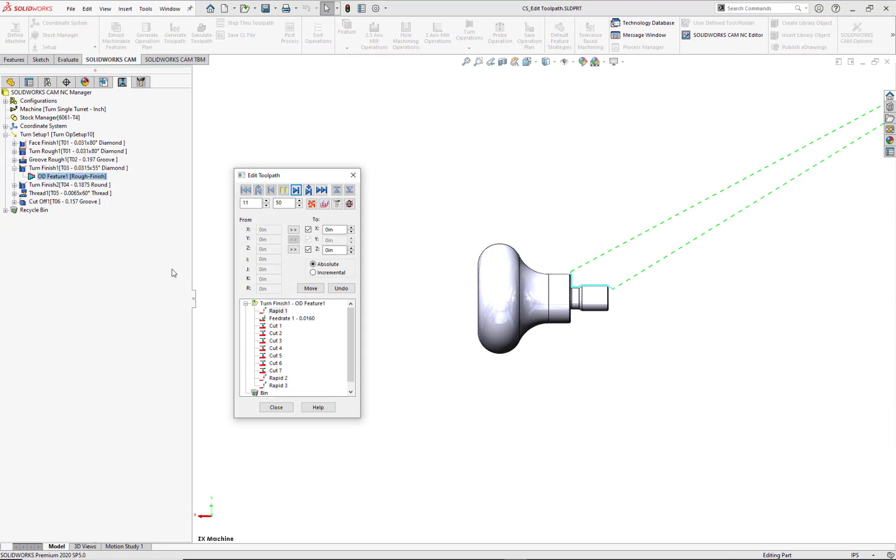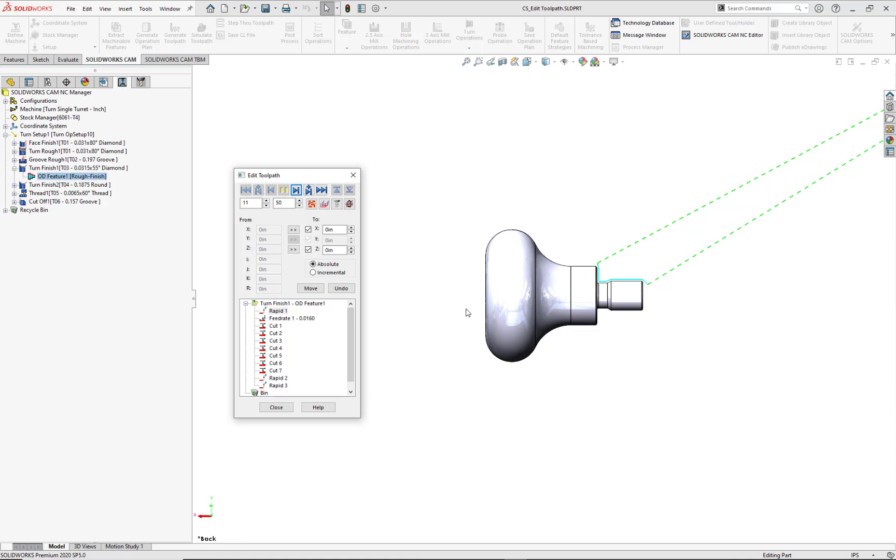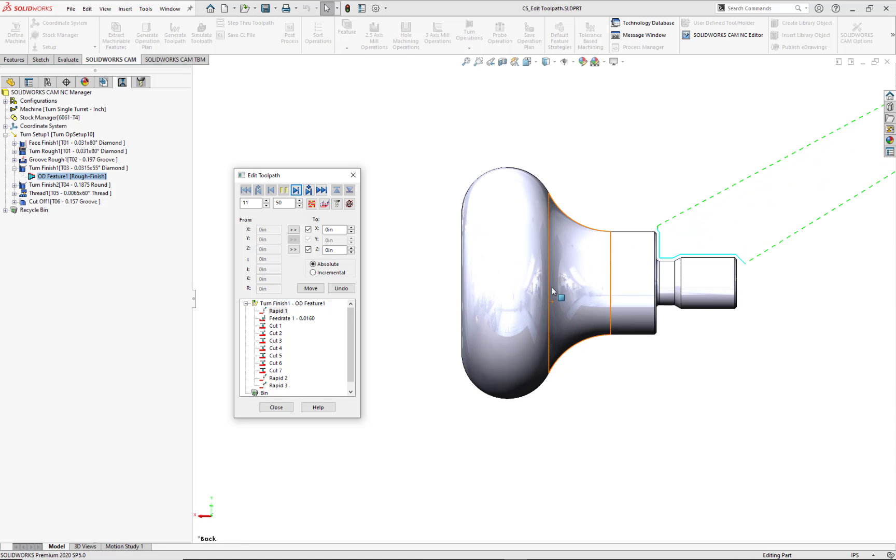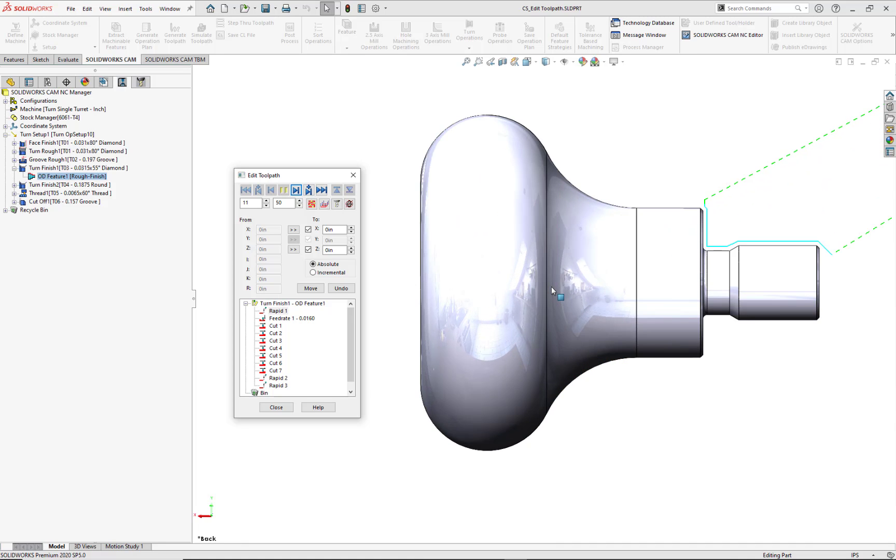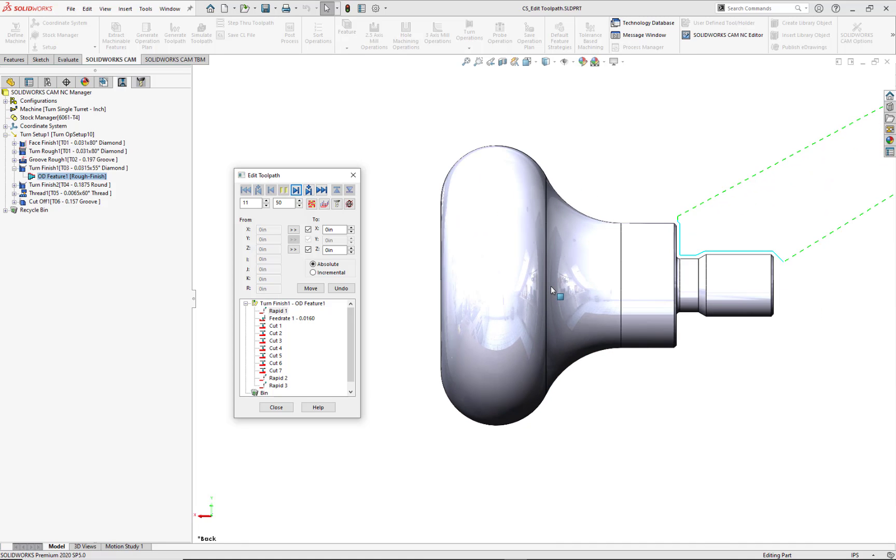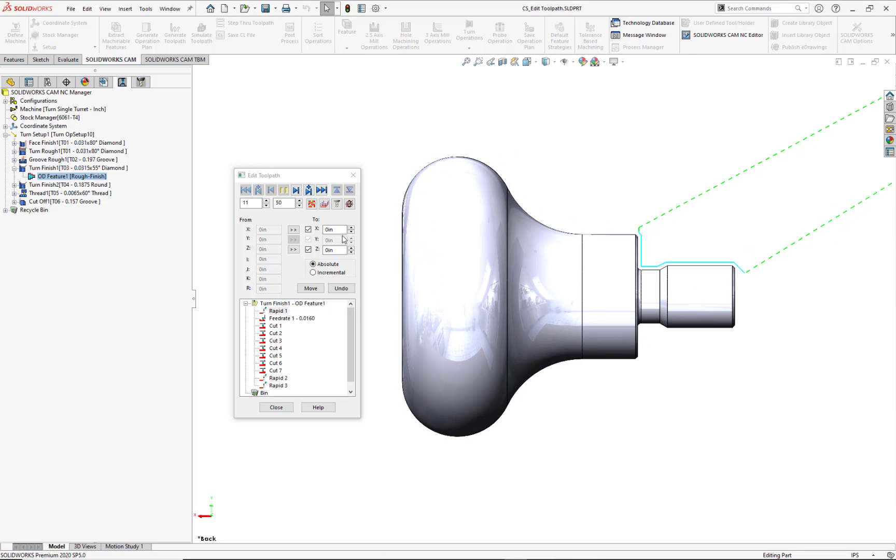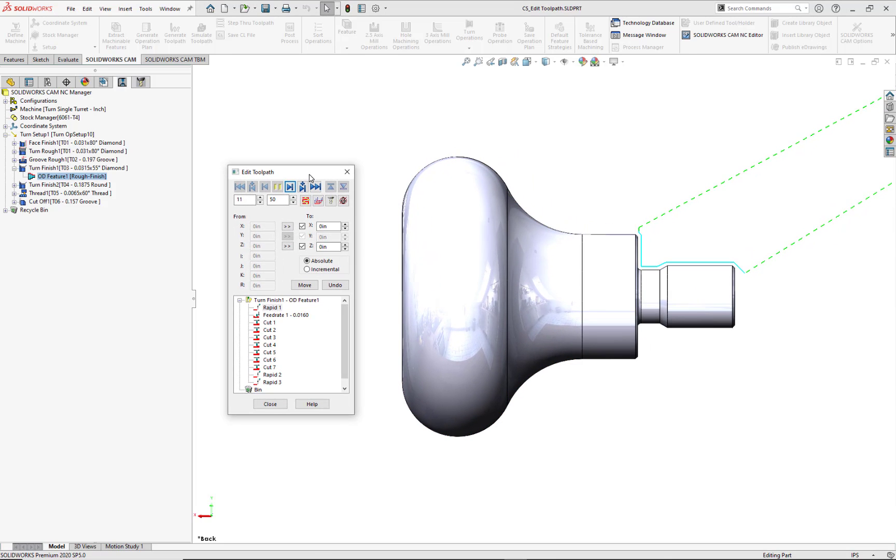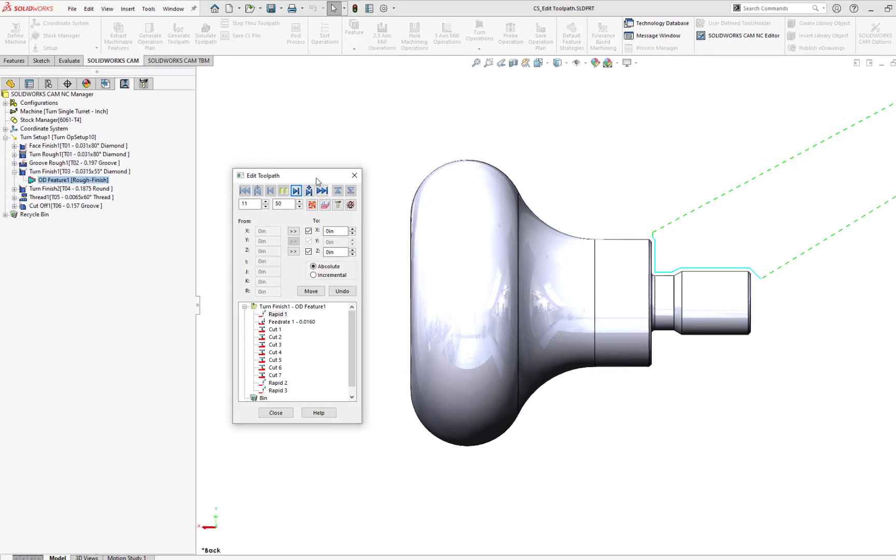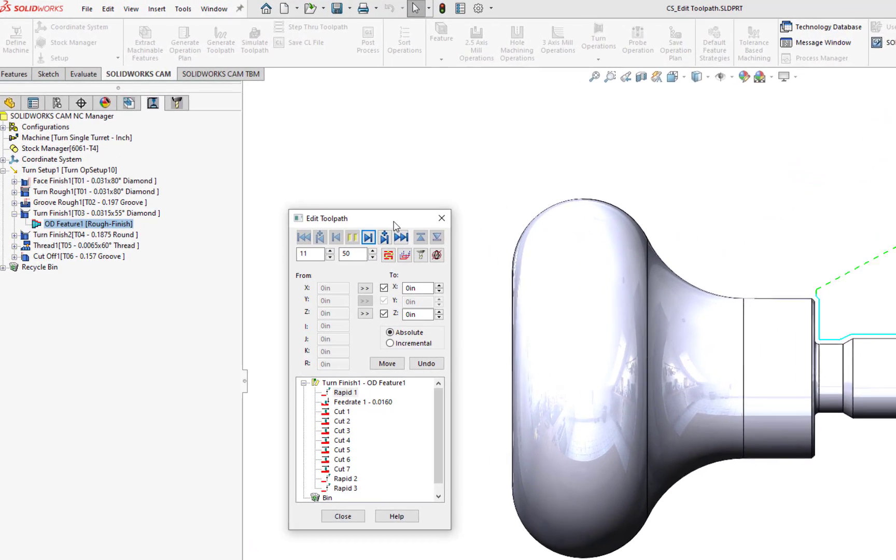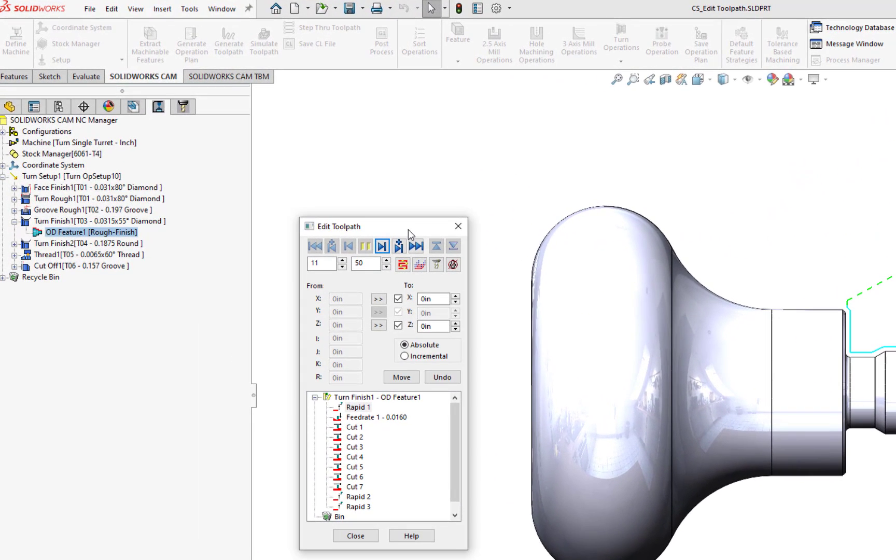For this operation, the Edit Toolpath dialog allows you to perform various functions, such as move the positional CL or cutter location node, delete a CL node, insert or modify a feed rate change statement and value either before or after the selected CL node, insert a rapid or feed move either before or after the selected CL node.